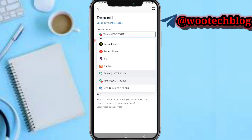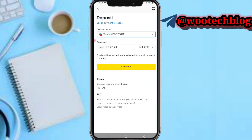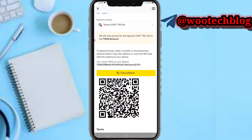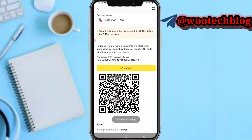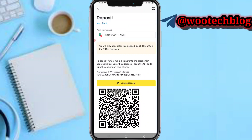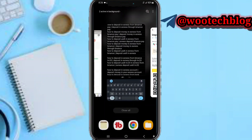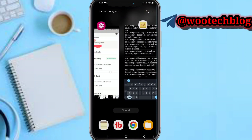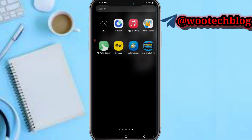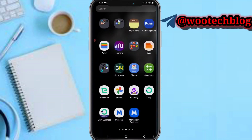Tap on continue. As you can see, you'll be provided with a deposit address. Just copy this address. After copying it, you need to come over to your Binance.